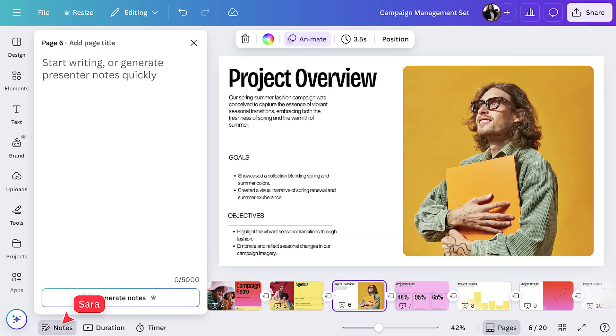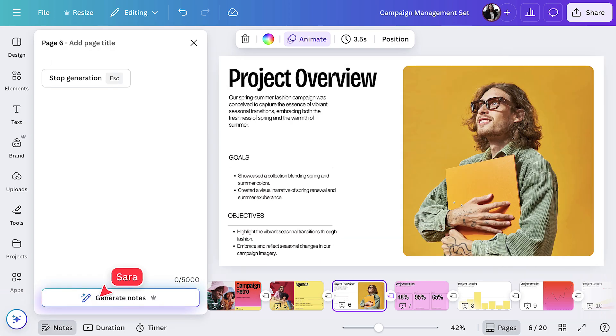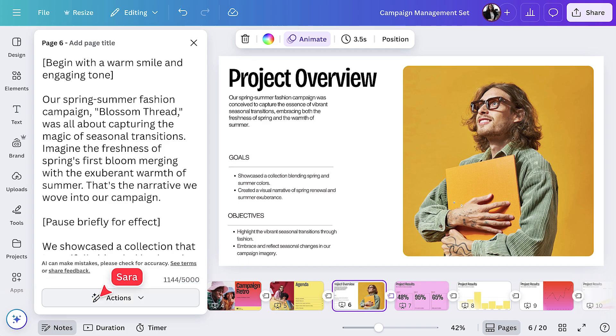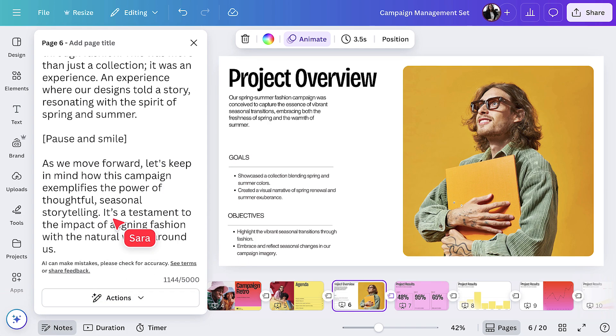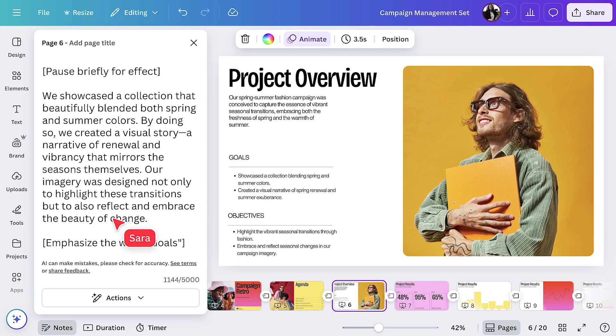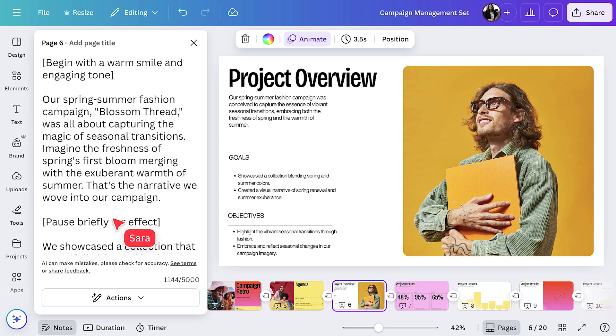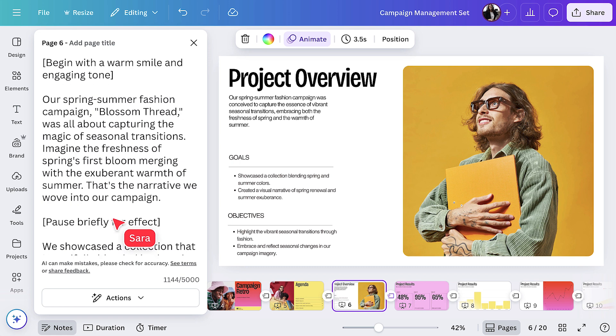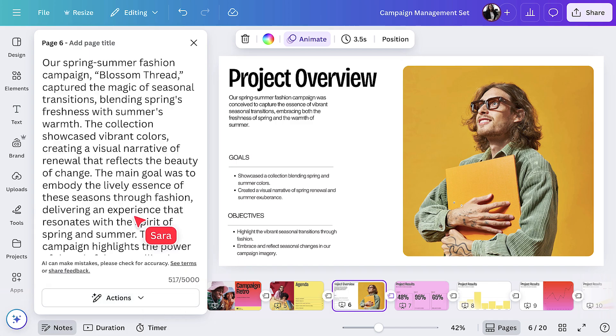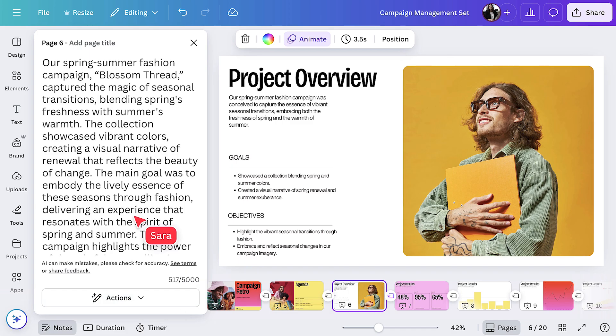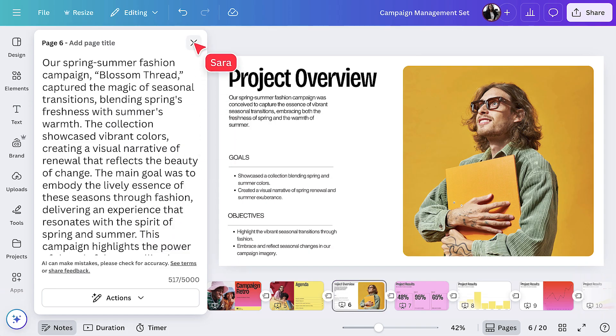With MagicWrite, you can generate presenter notes for every slide instantly. Canva's AI automatically analyzes the content of your slides, generating speaker notes that match. Not quite right? Tailor them to your tone of voice, shorten them or make them longer here. You're not just presenting, you're telling a story.